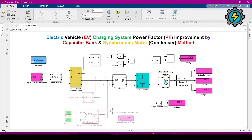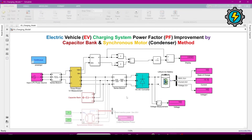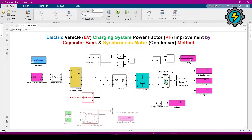You can see that before attaching any power factor improvement system, the power factor is 0.62. Now I will attach the capacitor bank to the system and see the power factor value. I have uncommented this block and will run the simulation. Now you can see the power factor is improved to 0.91.